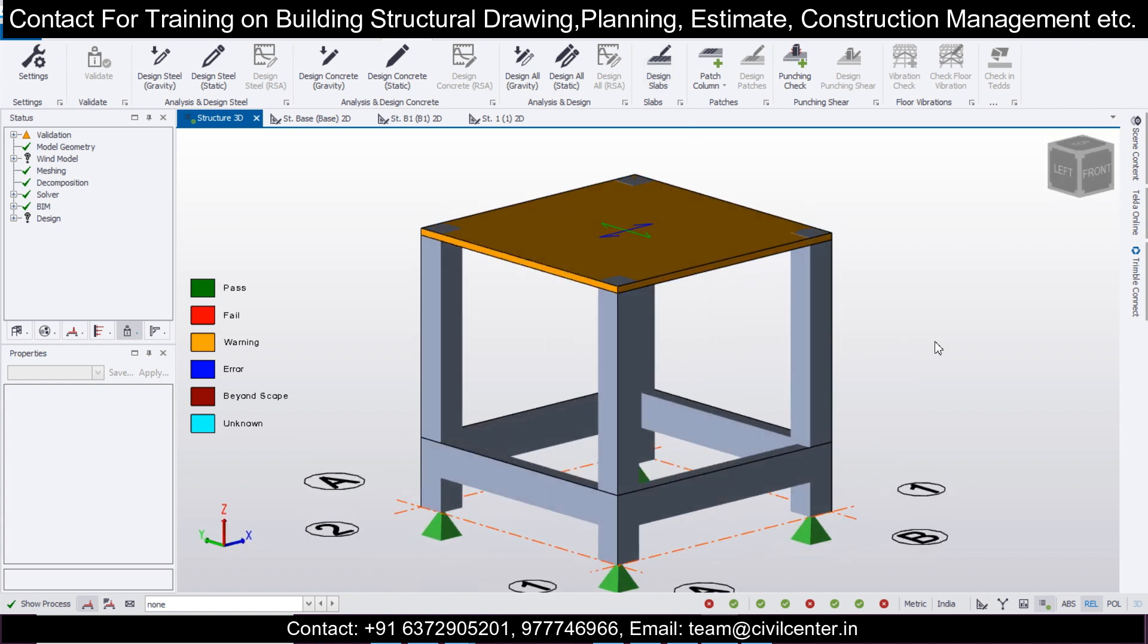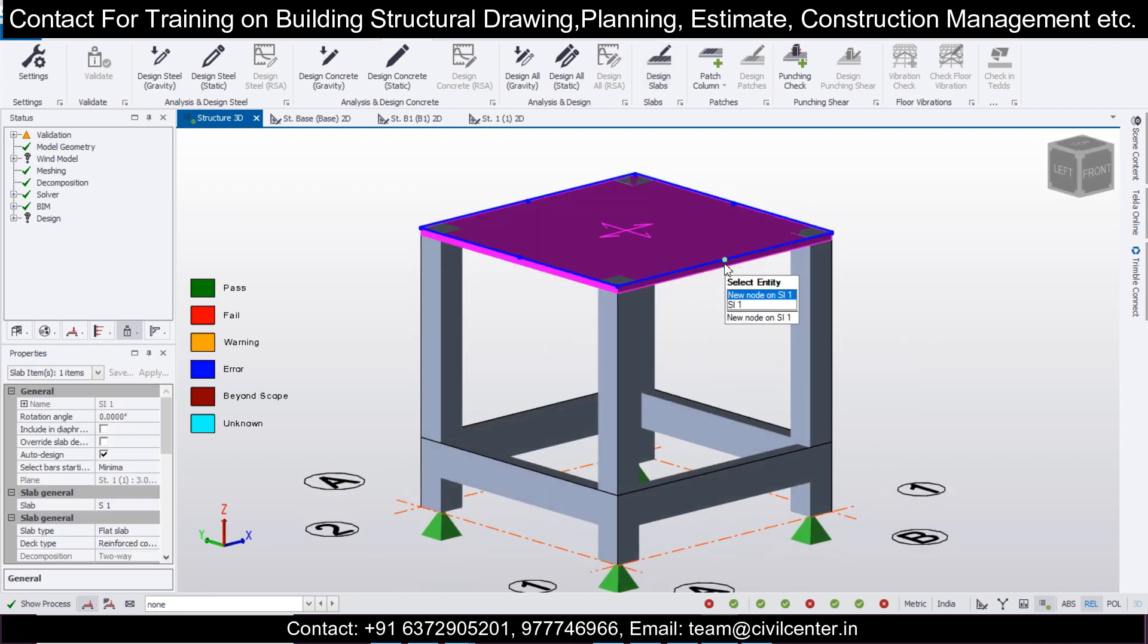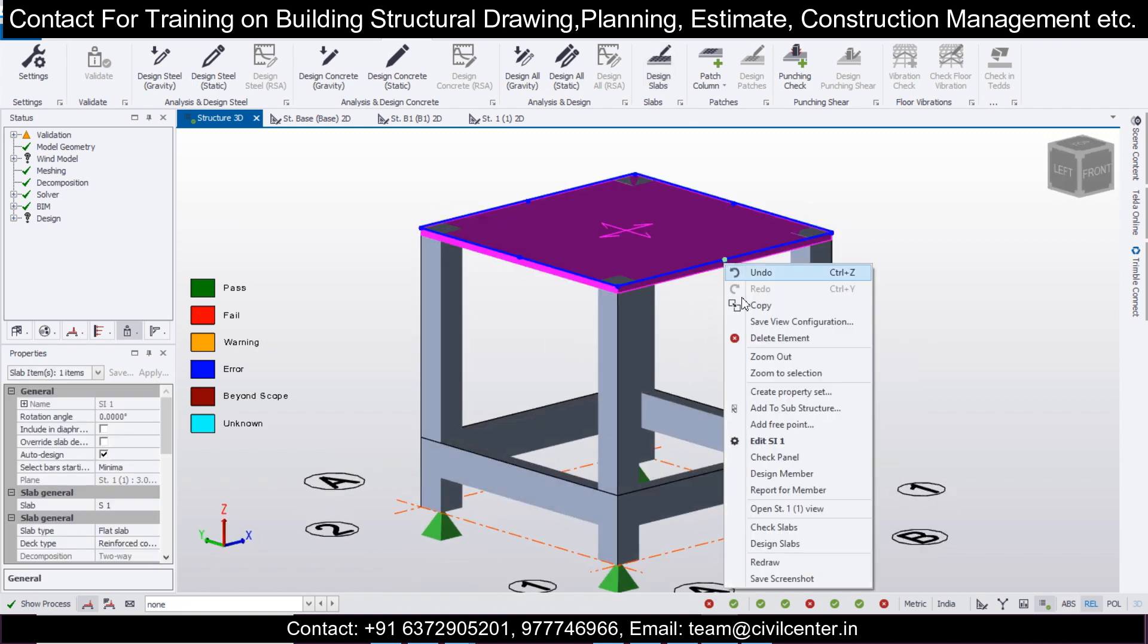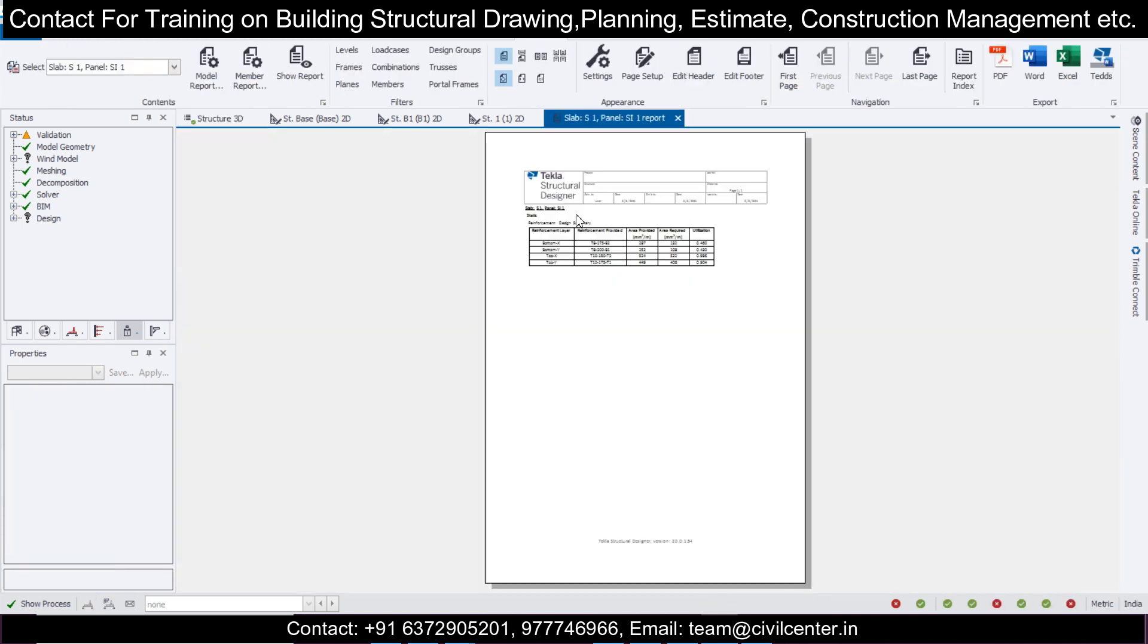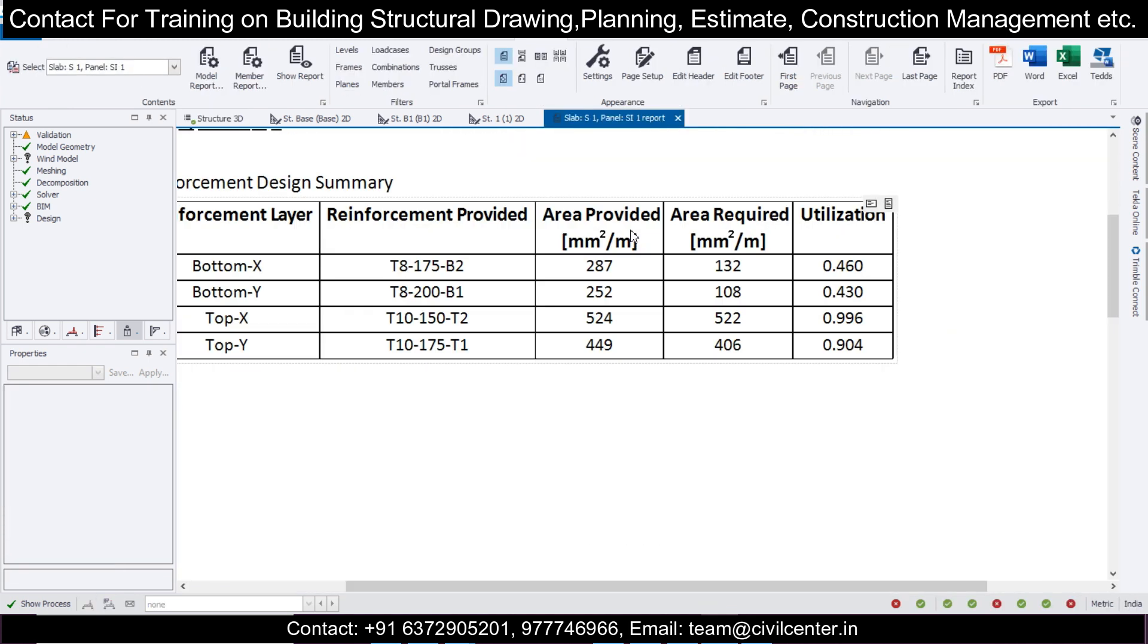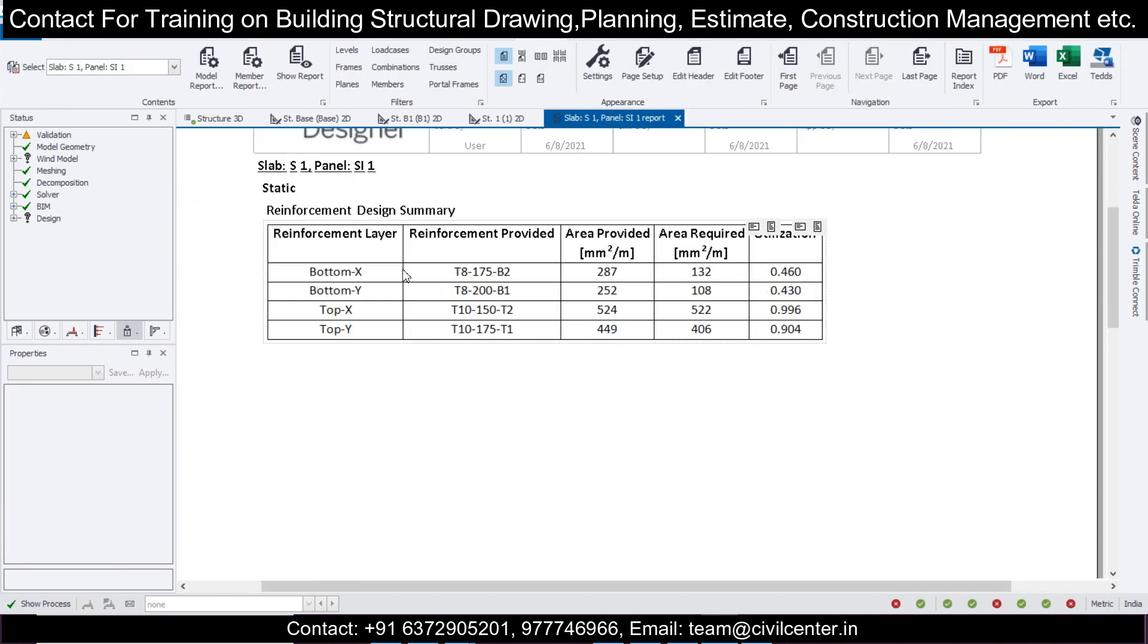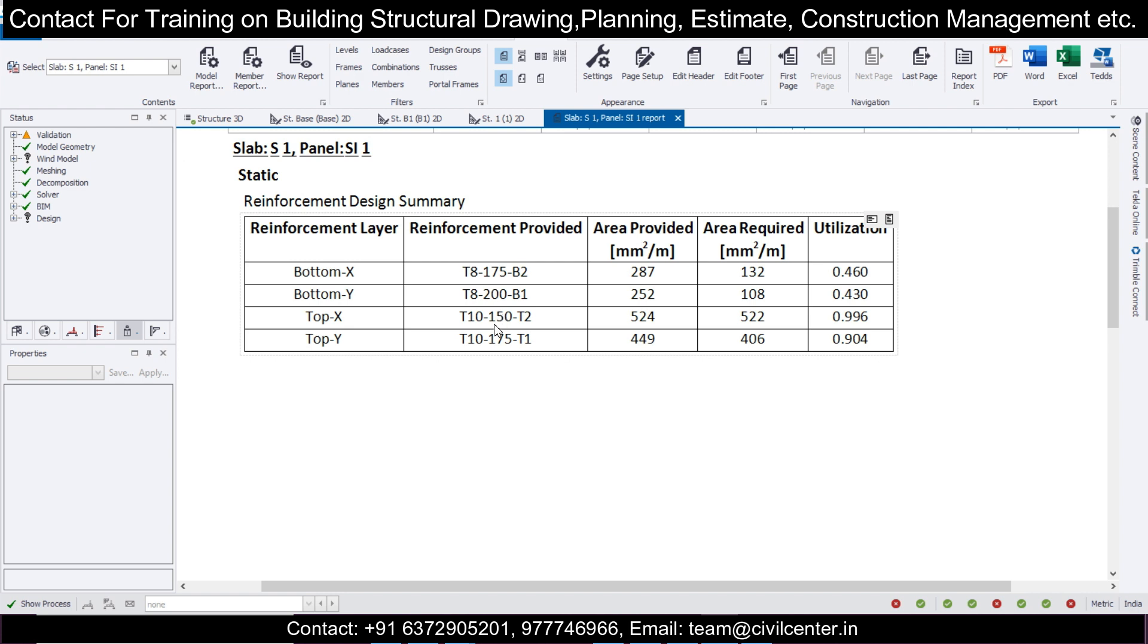After that, go to Design, and you'll have the option of Design Slabs. As you can see, the slab has been designed. You can check this out and generate the report for the member. The reinforcement generated is 8mm and 10mm reinforcement.